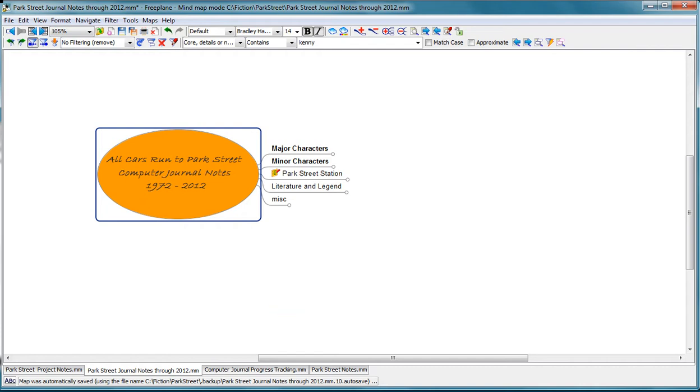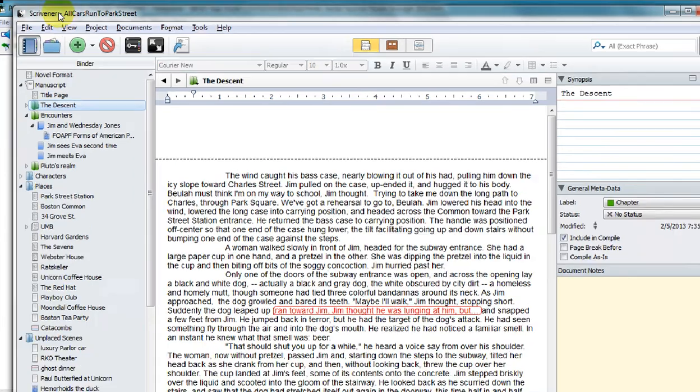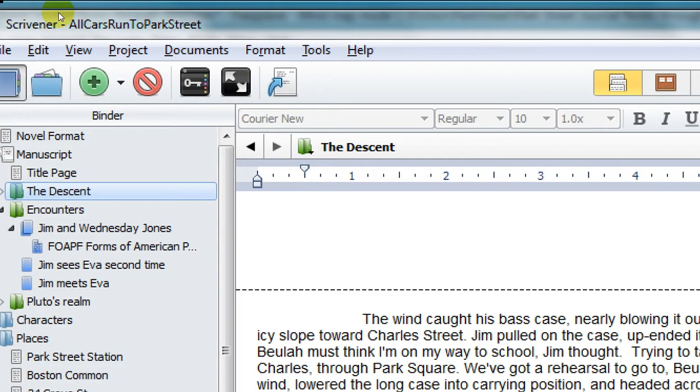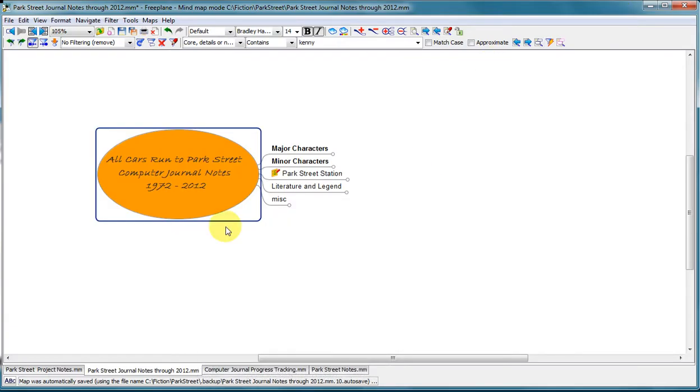The other program, there is a free trial version, but there's a very inexpensive commercial version available. And that is Scrivener. This one is a writing tool where the other one I use as an organizing, as a note organizer, basically.